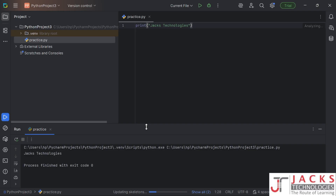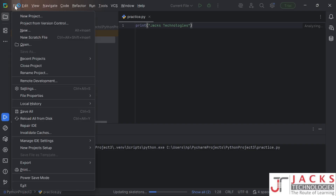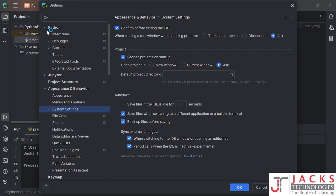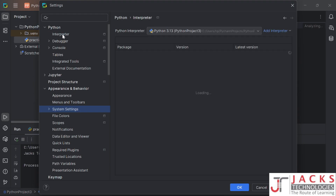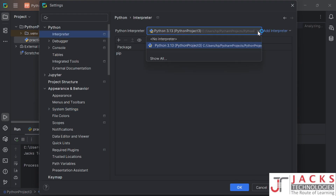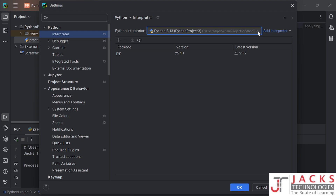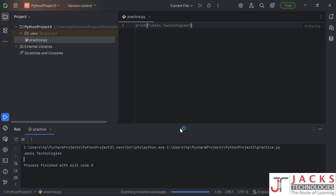If it gives any error, go to settings, click on Python and here you have the interpreter. If the interpreter is not added it will give you some error, so at that time come to settings, open Python, go to interpreter, add your interpreter, click apply and click OK.